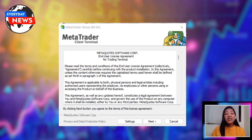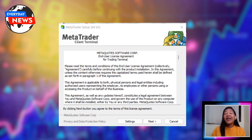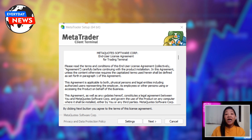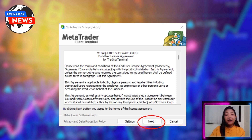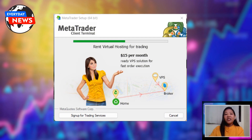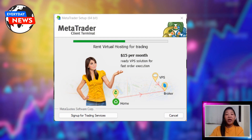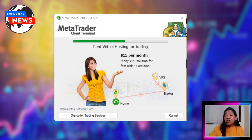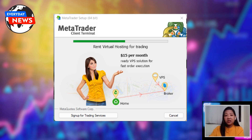Once the download is complete, open the installation file and click Next to begin the installation process. Accept the terms of the license agreement and click Next again. Choose the installation location for MetaTrader4 and click Install. The installation process may take a few minutes.